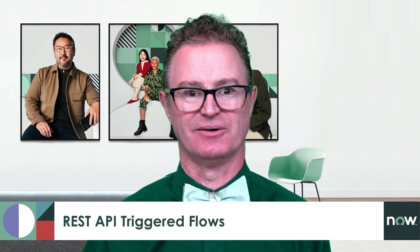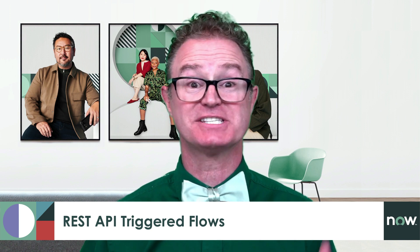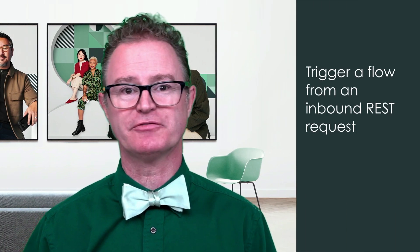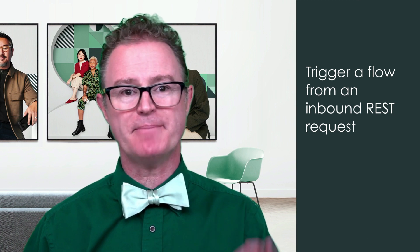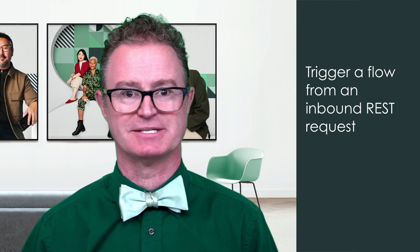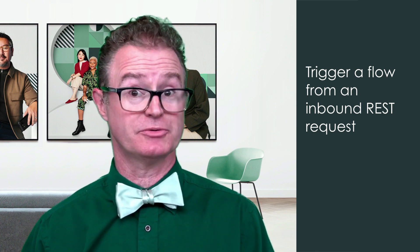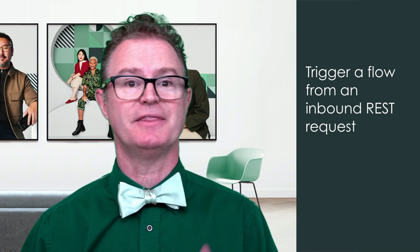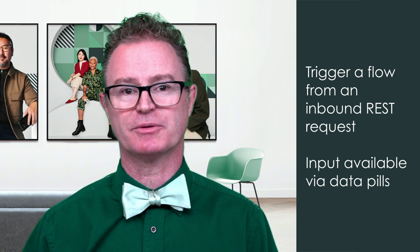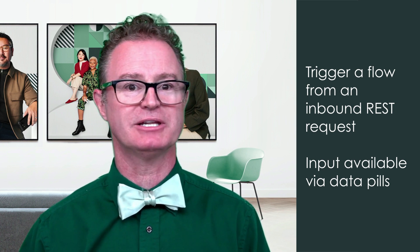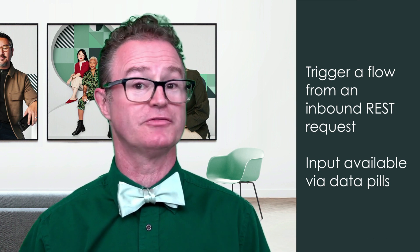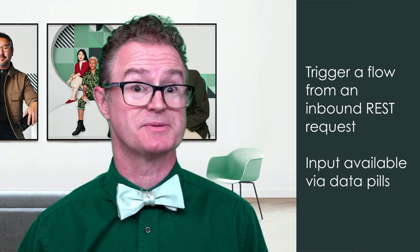In this video, we'll cover the topic of REST API triggers in a flow. They're exactly what they sound like: a method of triggering a flow in Flow Designer from an inbound REST request. When the flow is triggered, the input from the inbound REST request is made available to the flow in the form of data pills.